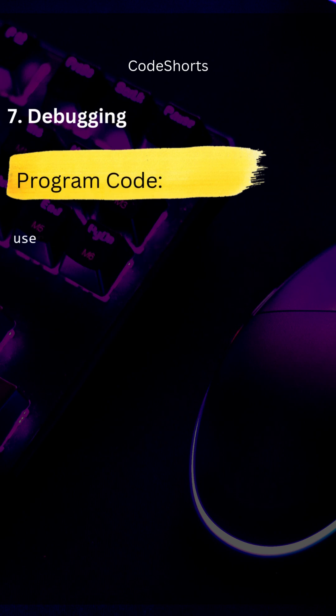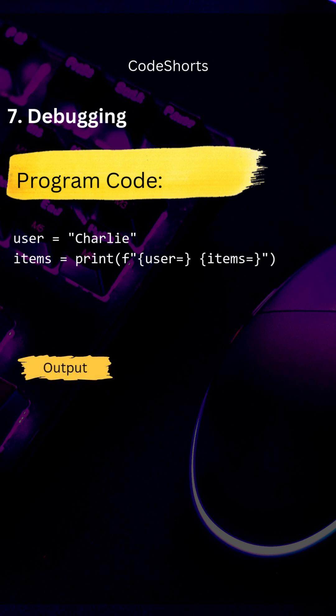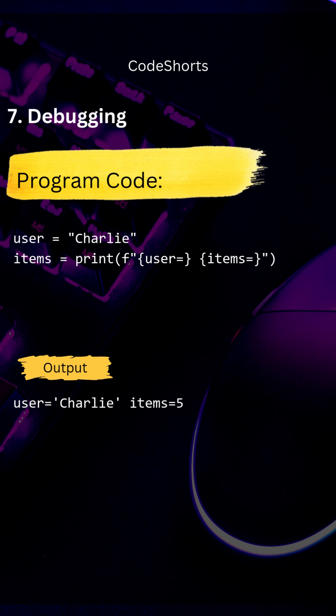Debugging is a new feature added in Python 3.8 that provides the key value pairs. Here, you can see that the name Charlie and number 5 and their associated variables user and items are printed.